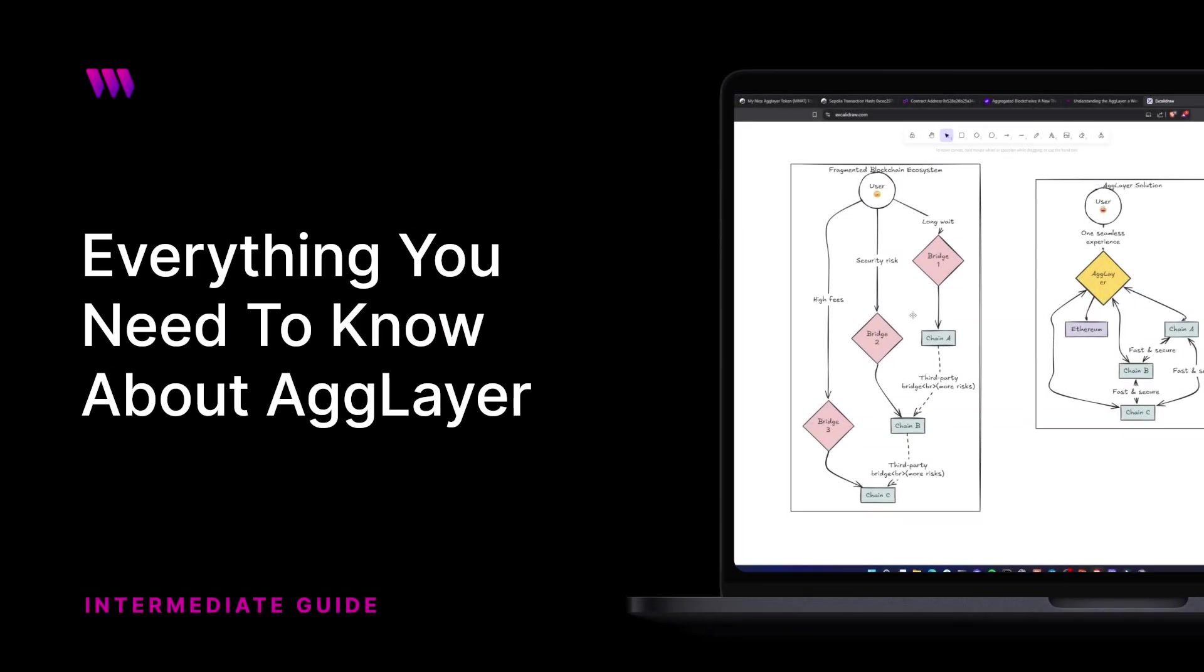That's exactly what the AgLayer solution comes to solve. You as the user interact with just one simple layer, and AgLayer solves everything, allowing you to transact and send cross-chain tokens, regardless of the chain you want to use. Let me explain how AgLayer works.